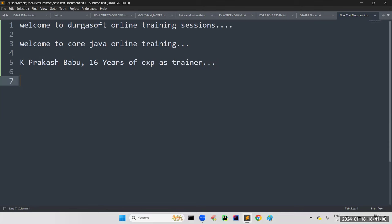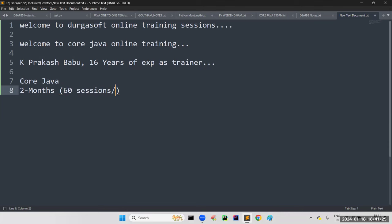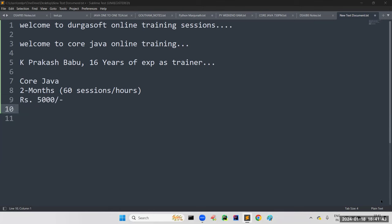Let me cover the introduction to this course. The title of the course is CoreJava. The duration of the course is two months — approximately 60 sessions, which means almost 60 hours. The fees for this batch is 5,000 rupees — this is only CoreJava, not DSSR. Classes will be from Monday to Friday.